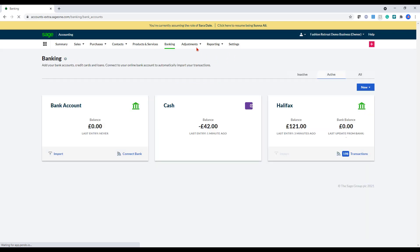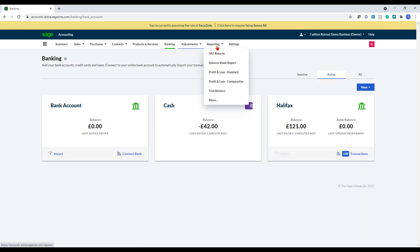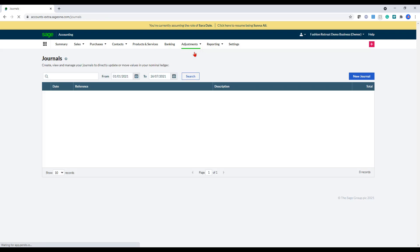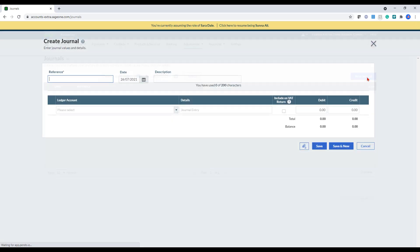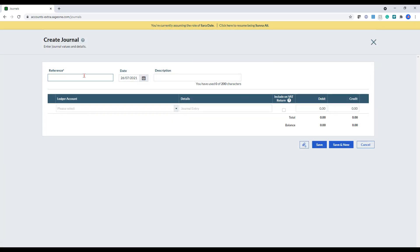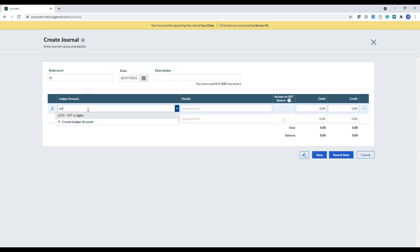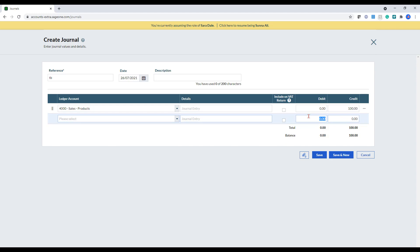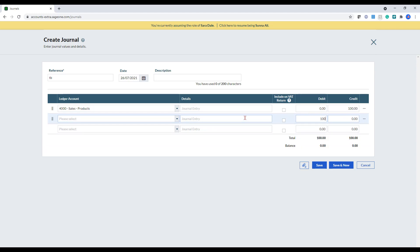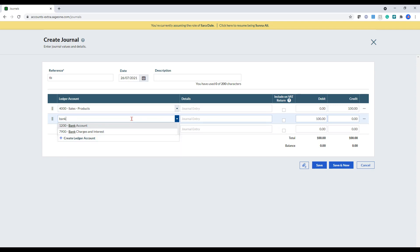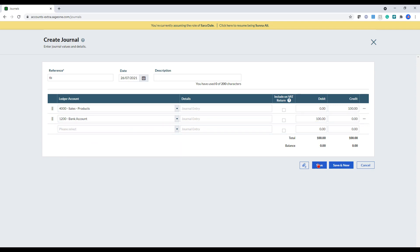We've got the last two sections to cover off, which is adjustments and reporting. So in adjustments, we've got journals. In journals, you can just go into new journal. In here, I can create a reference and then enter in a journal, allocate that off to the bank and then just click save.